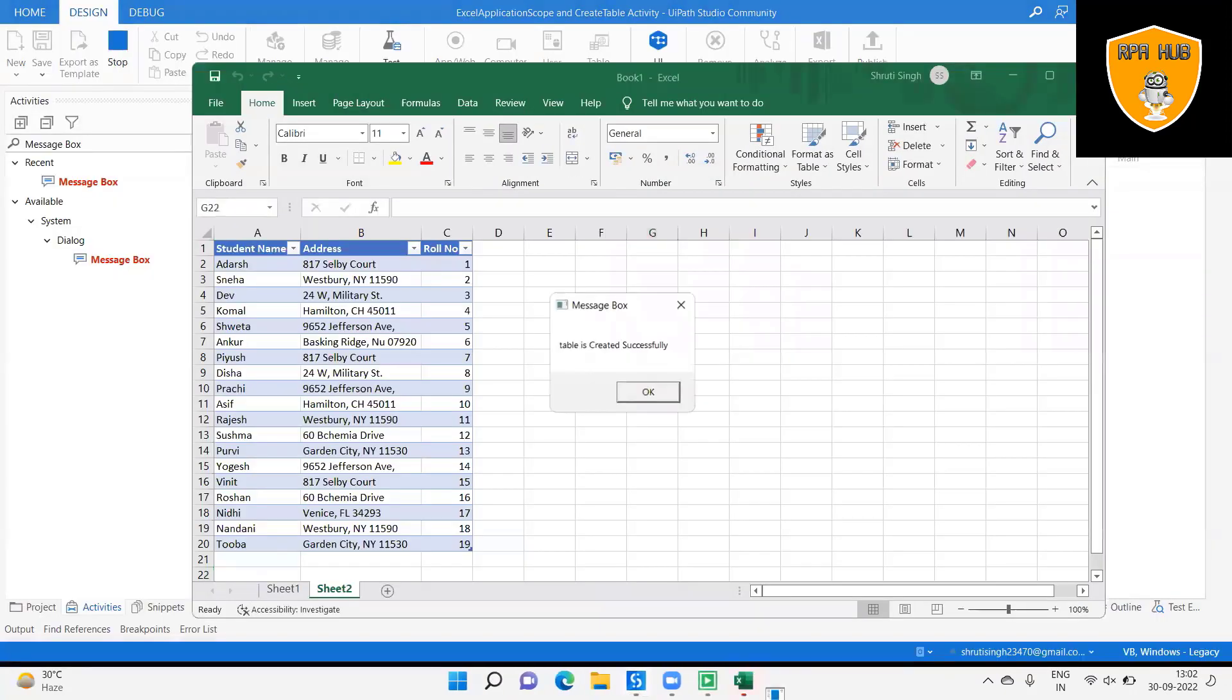In the Excel sheet, output has generated successfully and we can see that the table is created successfully.